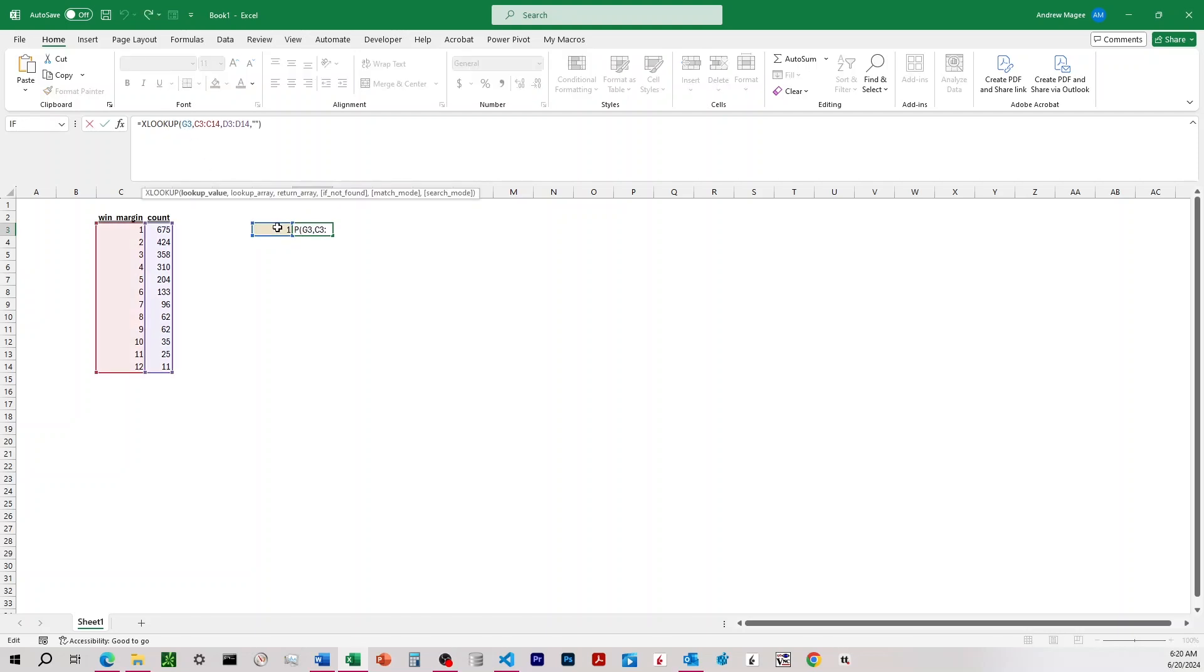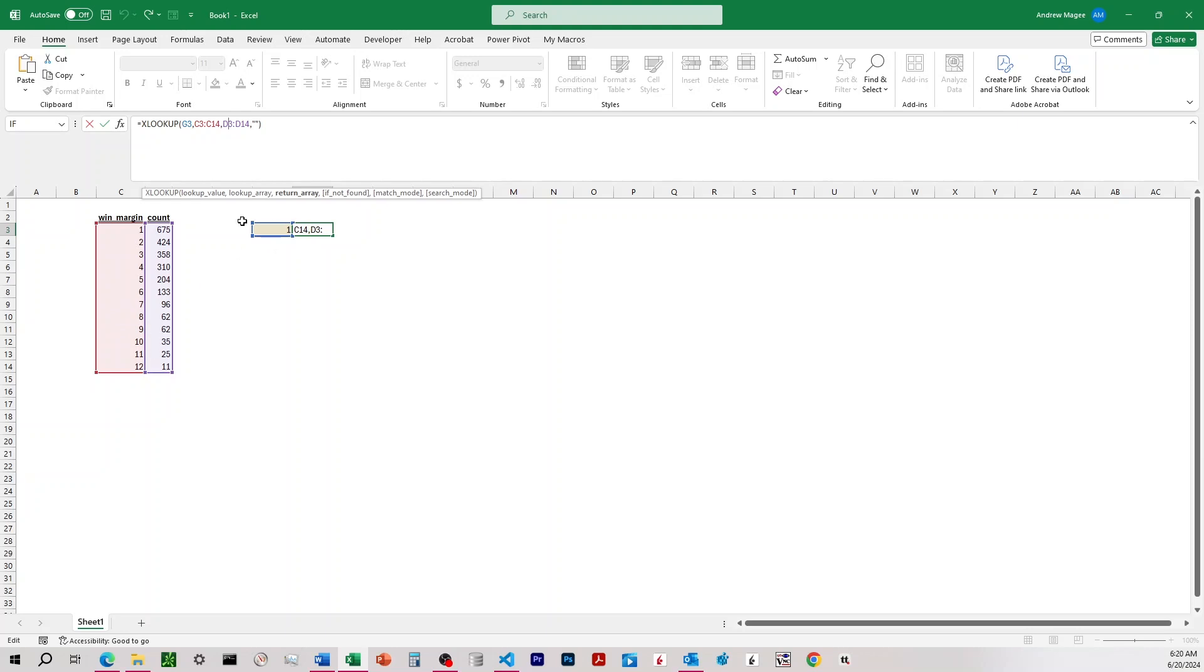The first parameter, where are we entering the value that we want it to look up? It's going to be that yellow cell. C3 to C14, what column do we want it to look for that value in? And then D3 to D14, which column do we want it to return the number from?